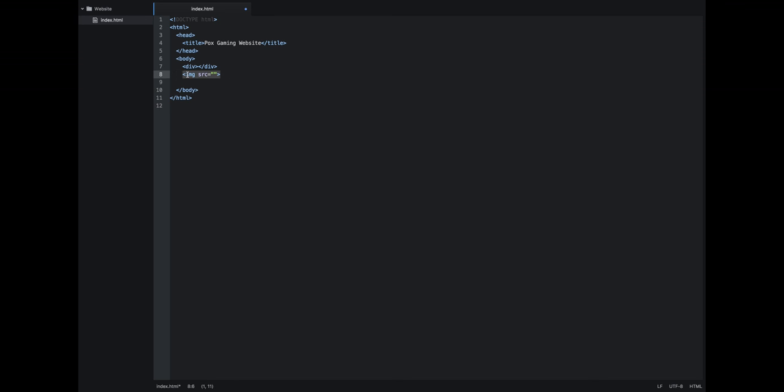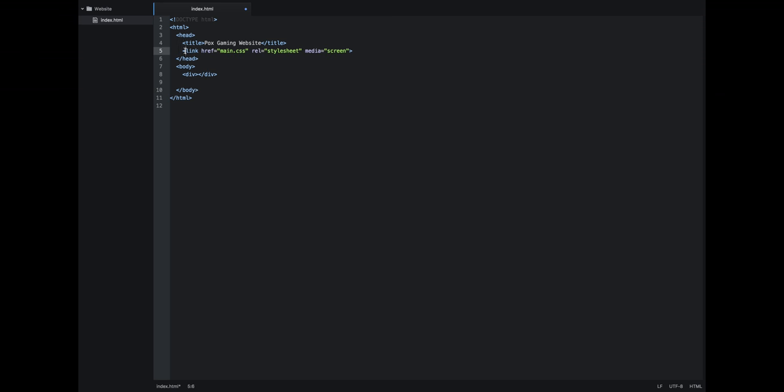So let's get rid of the image here. And what you're going to want to start by doing is in your head put in open bracket, link space href equals quotes main.css, space rel equals quotes stylesheet end quote media equals quote screen and then close that off.